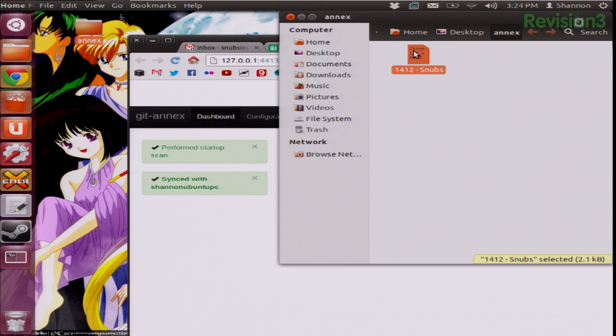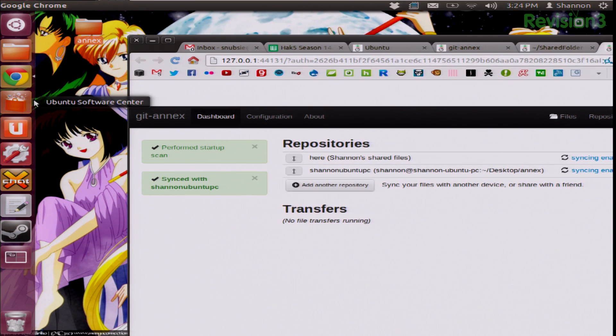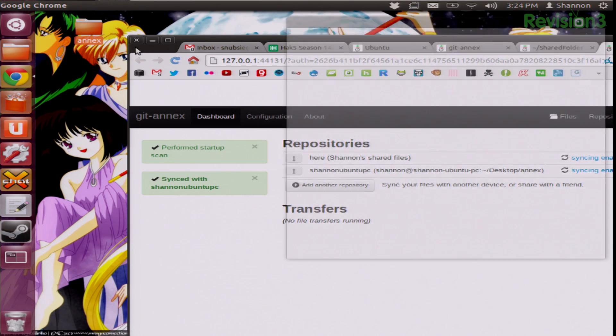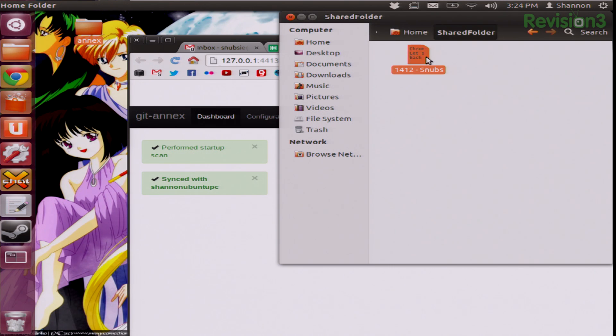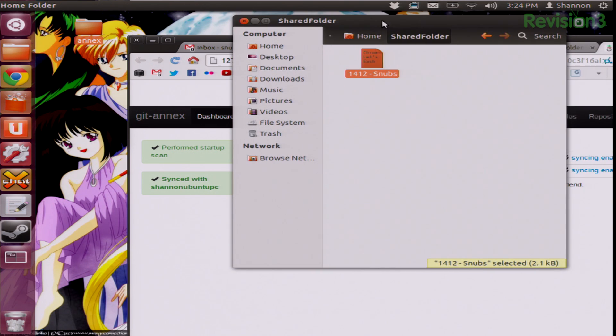In here I have one file. I'm going to go into the home folder, and I created the shared folder which is my second repository. I also have 1412-snubs. Both of these files are the exact same thing — I was just able to drag and drop into my shared folder and that automatically synced onto the Annex folder on my desktop.